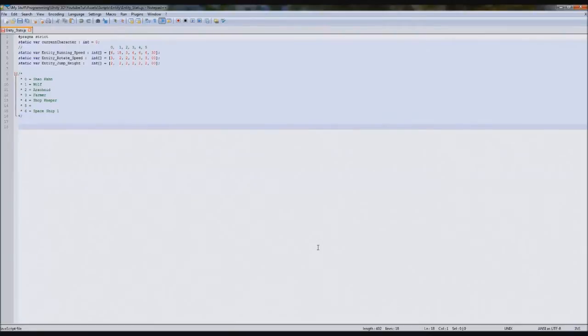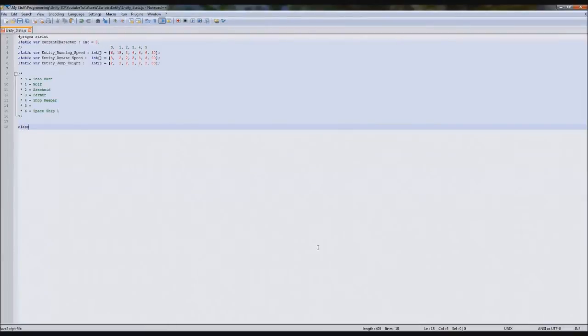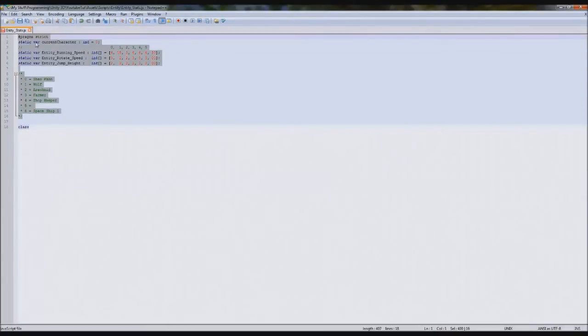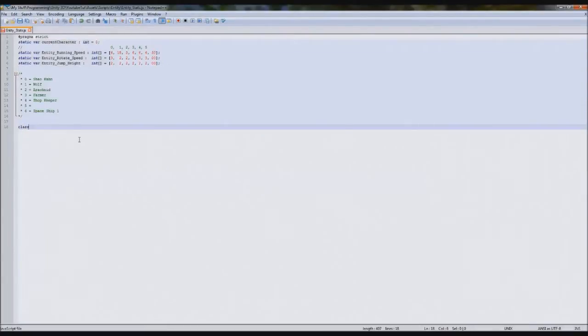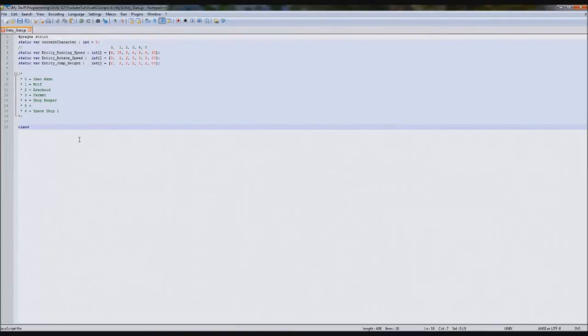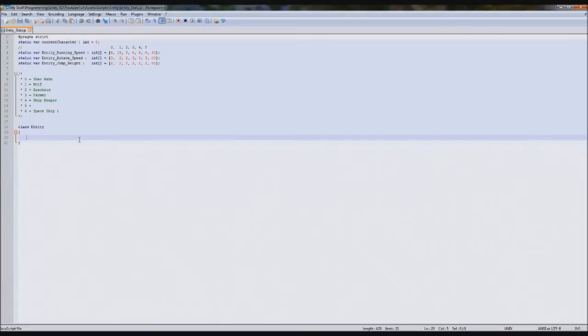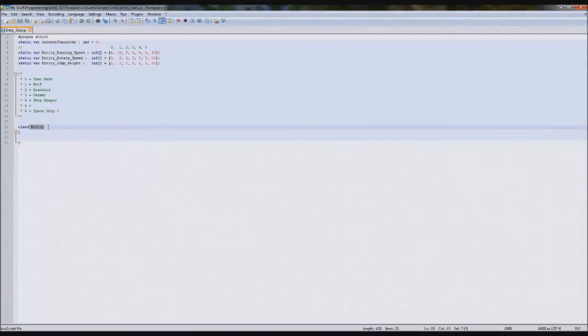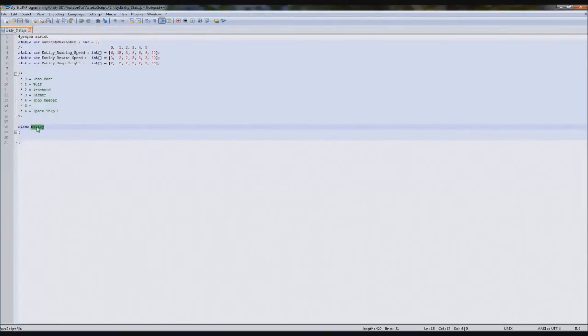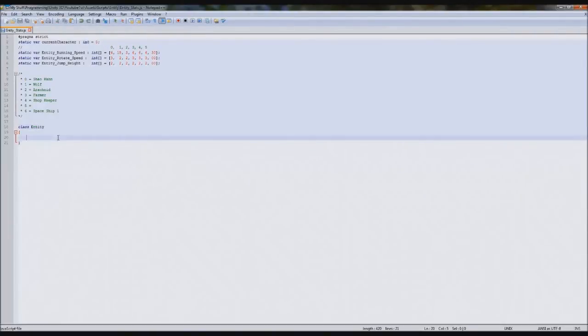What we're first going to do is create the class, which is simply done like a function. So we're going to type class, don't forget to ignore everything up here for now. Then we're going to name our class whatever you like. So I'm going to call it entity, and then open it like a function.